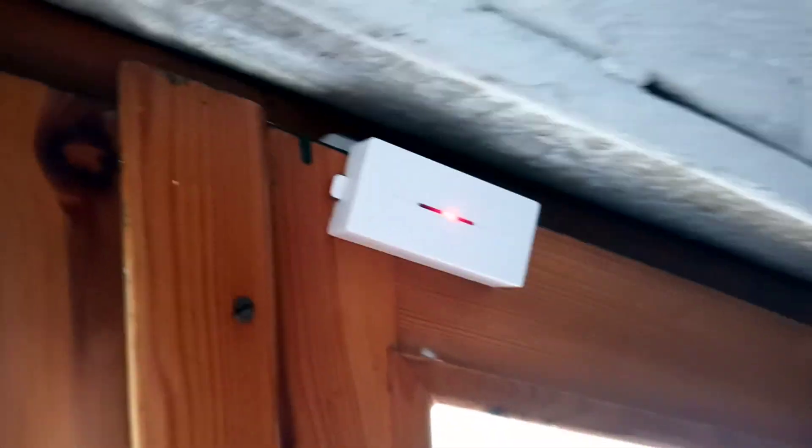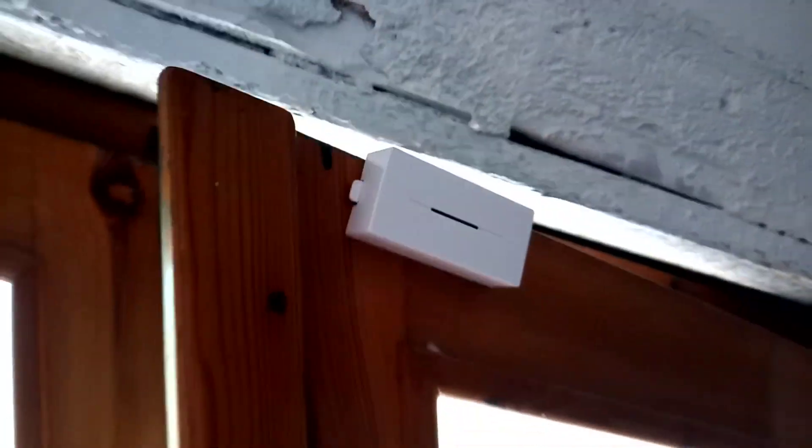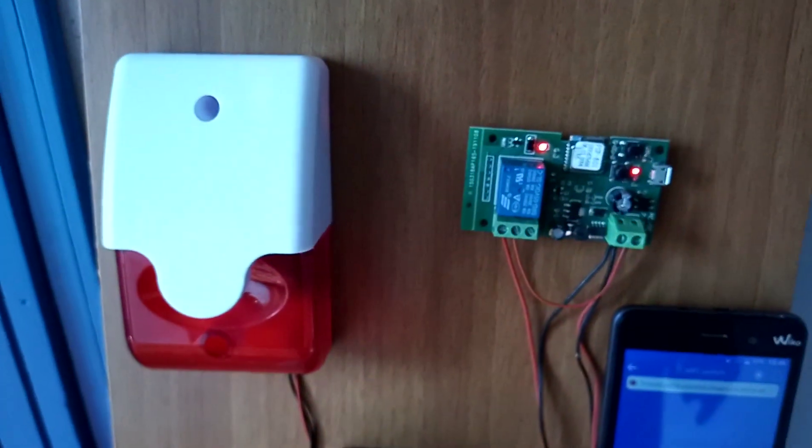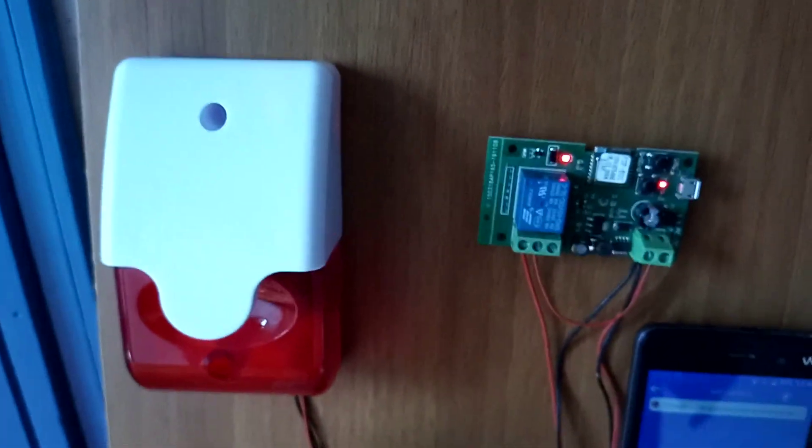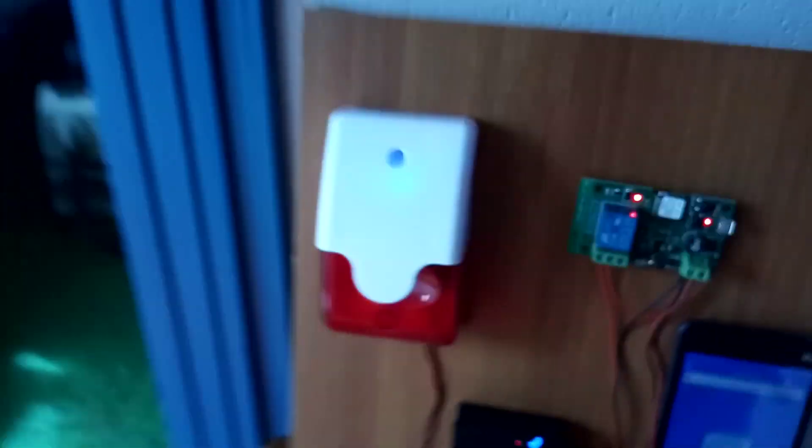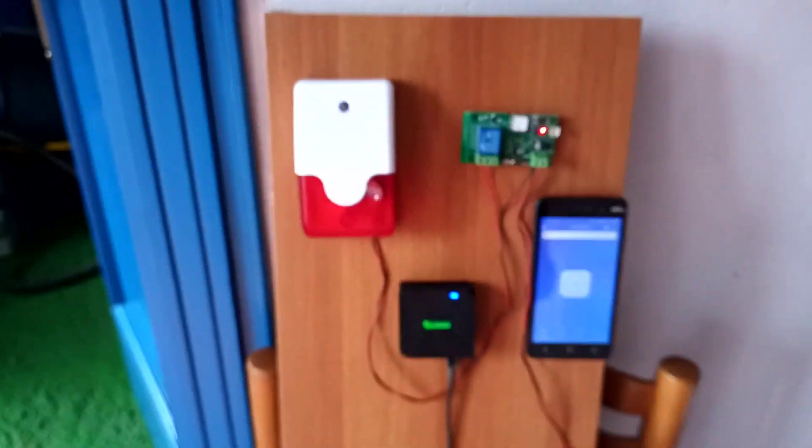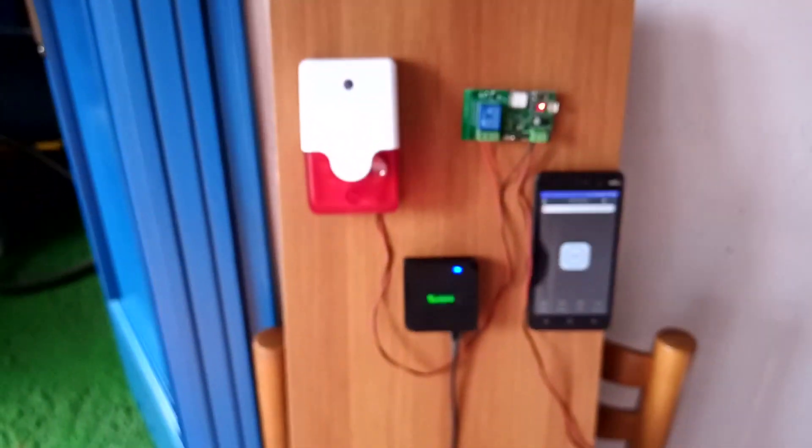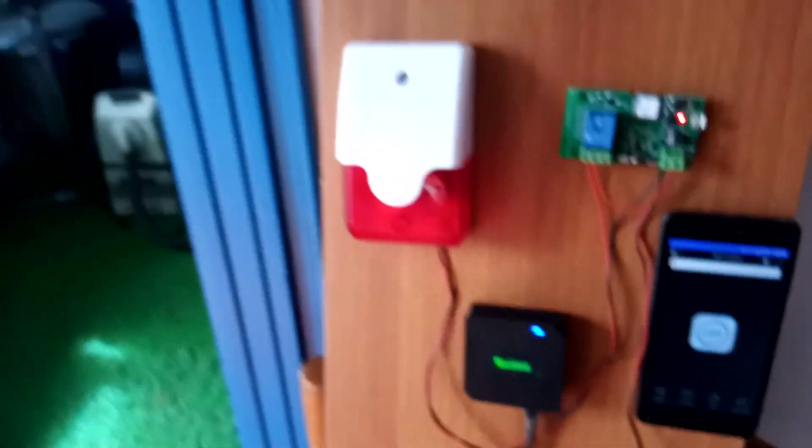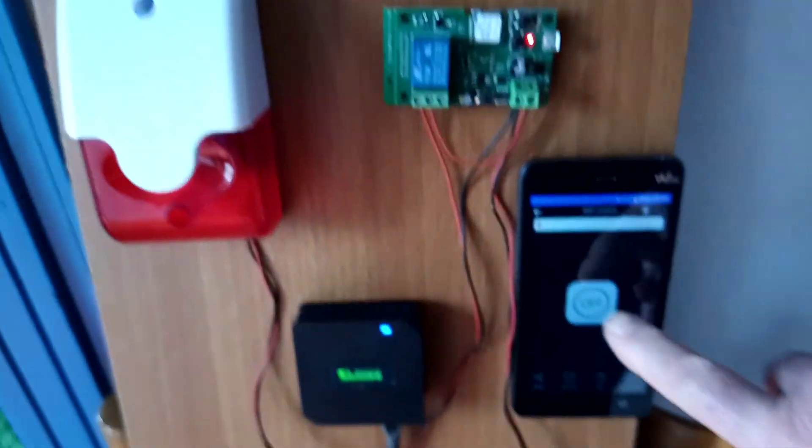We're gonna open the window. It will send a signal. There you go, got triggered. Let's see what happens. There you go, it's on. The relay got the signal as well and it's starting to beep.